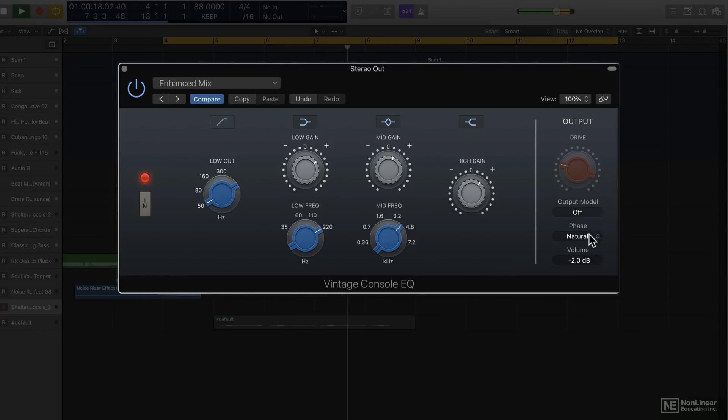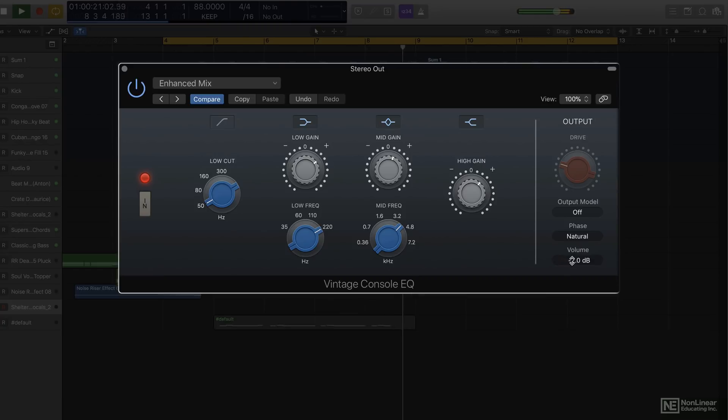So there is a natural as well as a linear phase mode if you need to use it in mastering. And of course, a master output level.